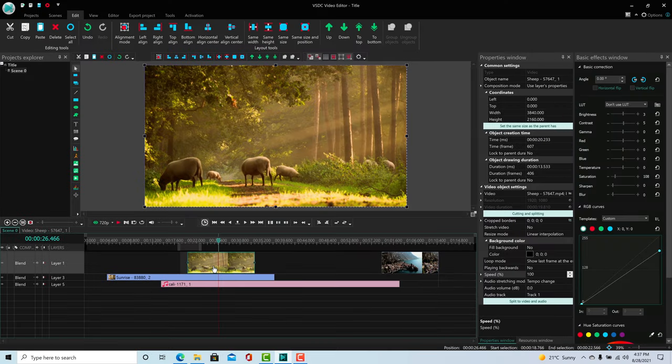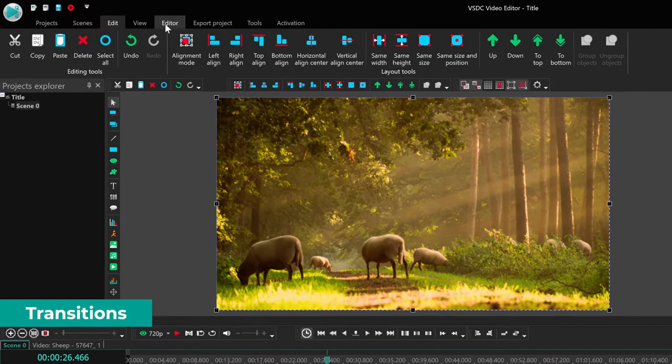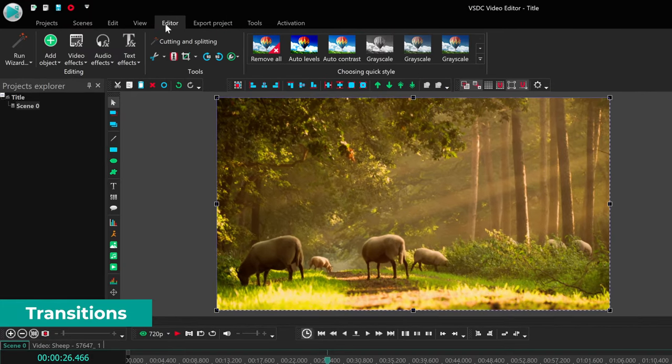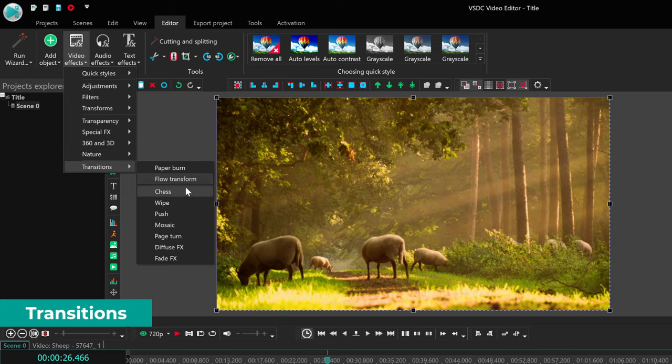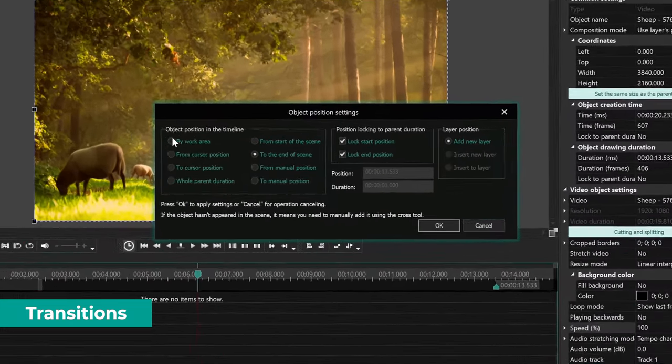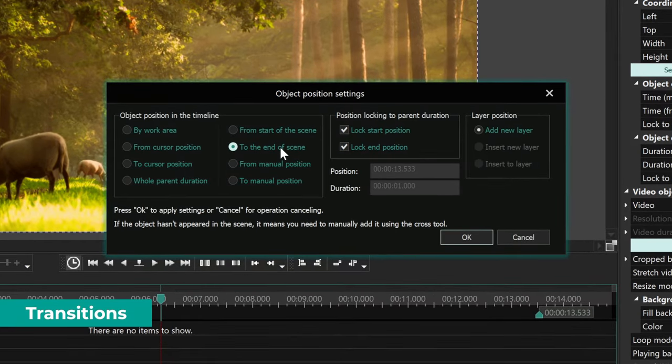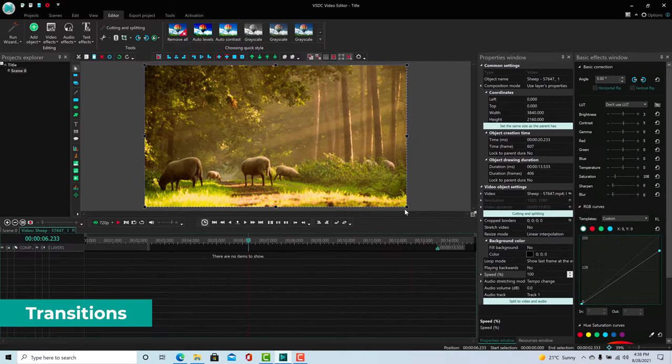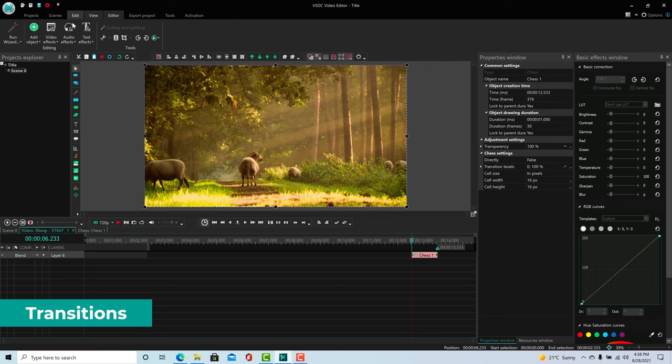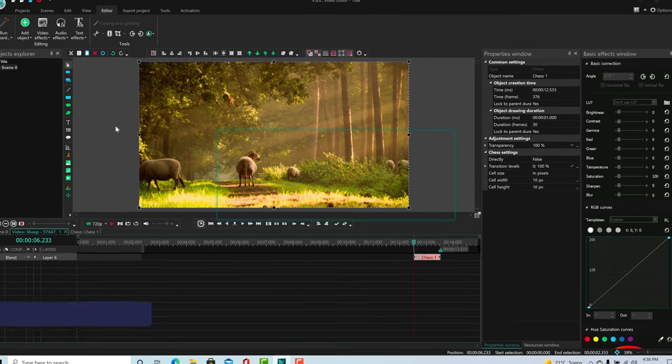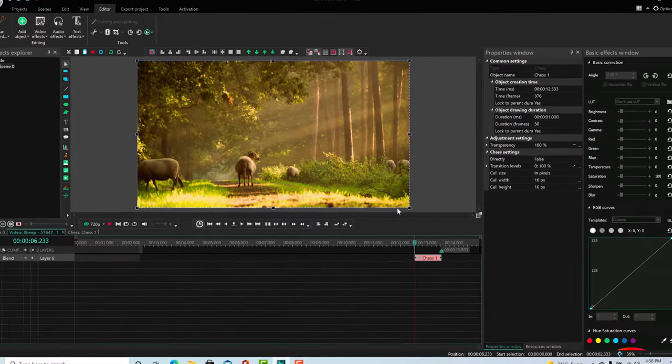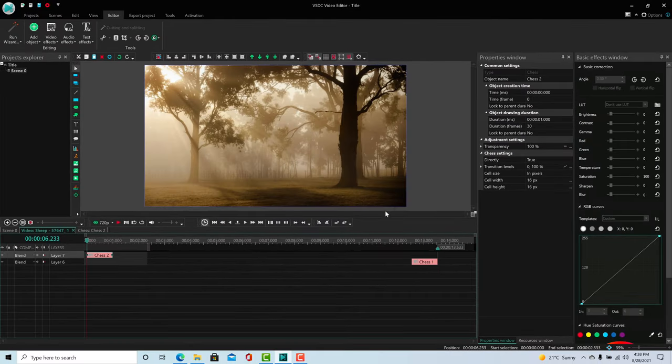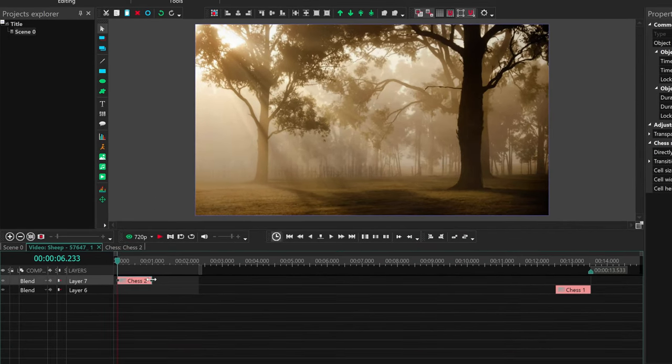You can also add a transition at the beginning or end of a clip. Go to Editor, Video Effect, Transition, and select from the ones available. It would ask you where you want to position it, so we'll just select at the end of the clip. Do this again to add another transition, but this time at the beginning of the clip. You can then edit the transition like a clip inside the current clip.